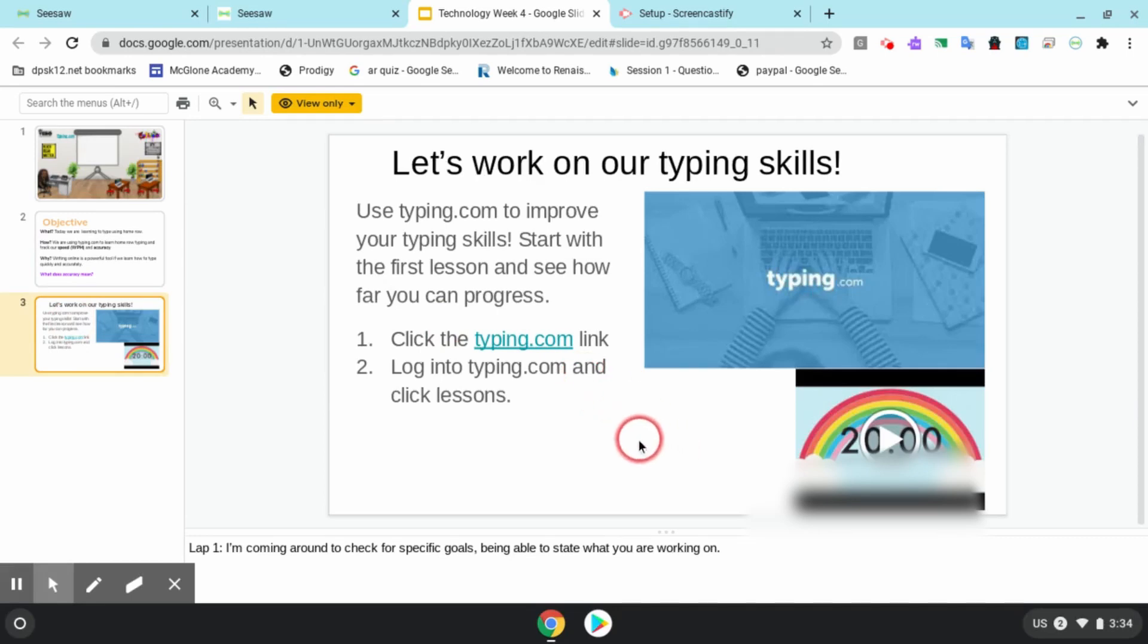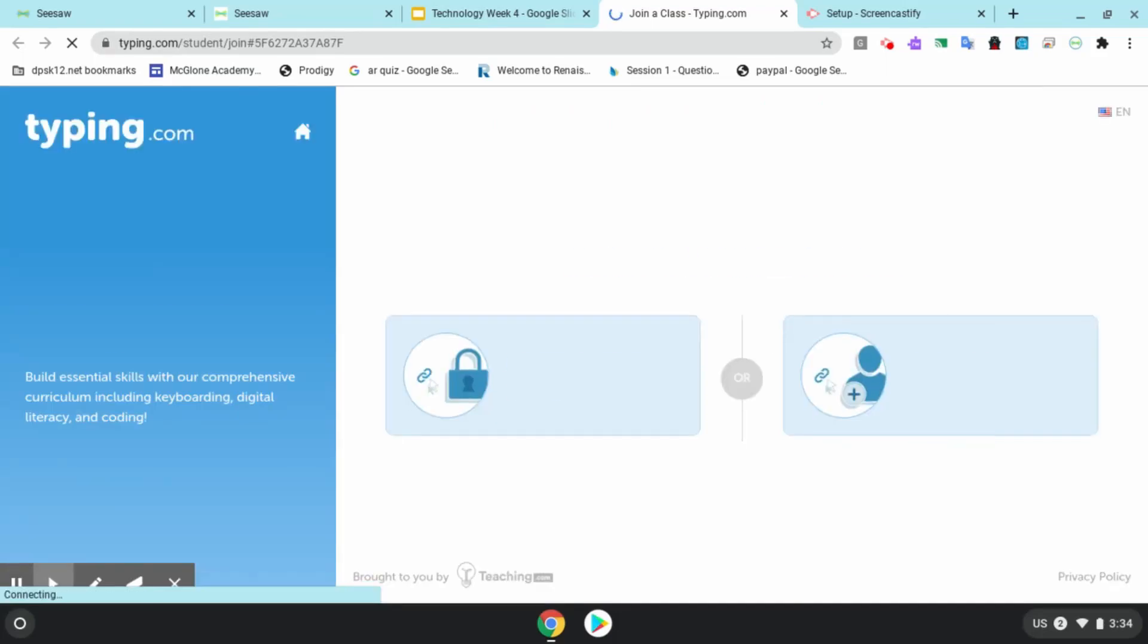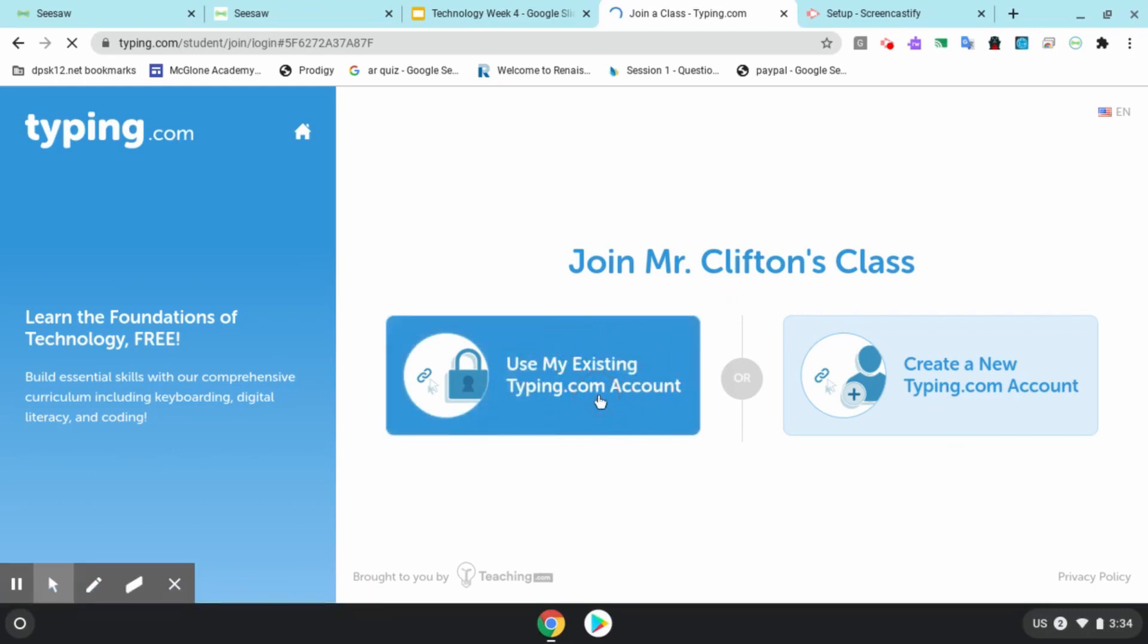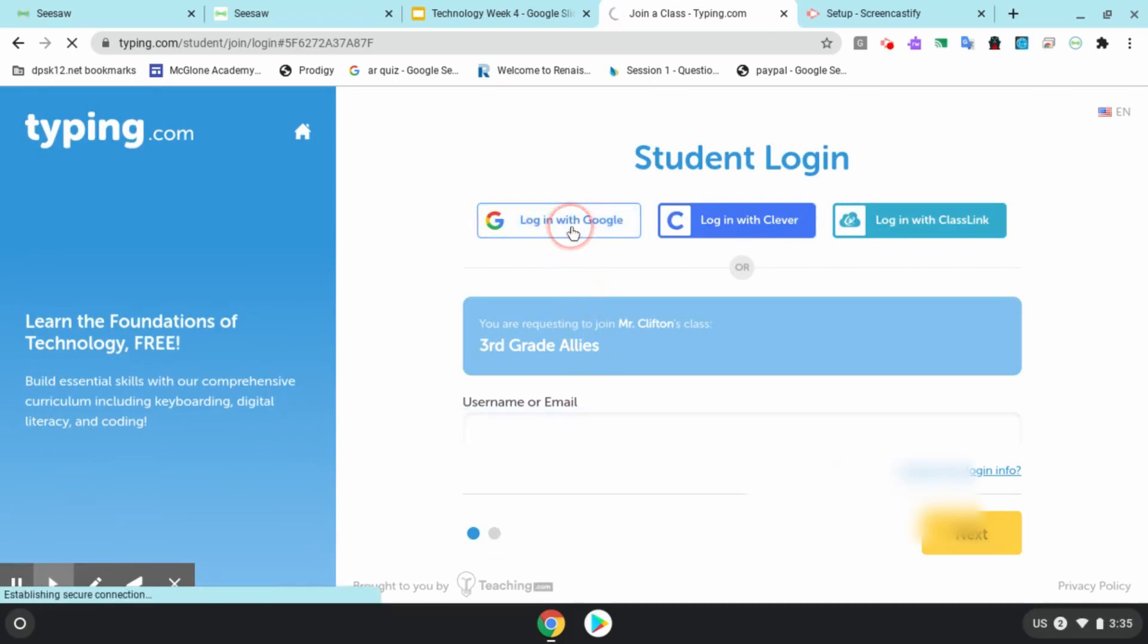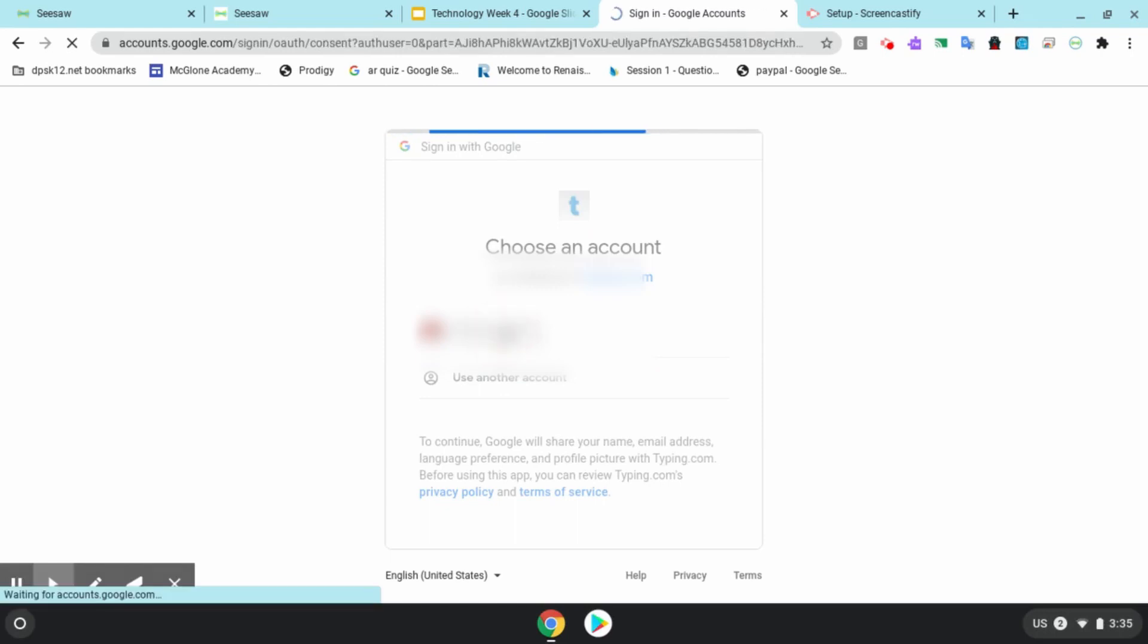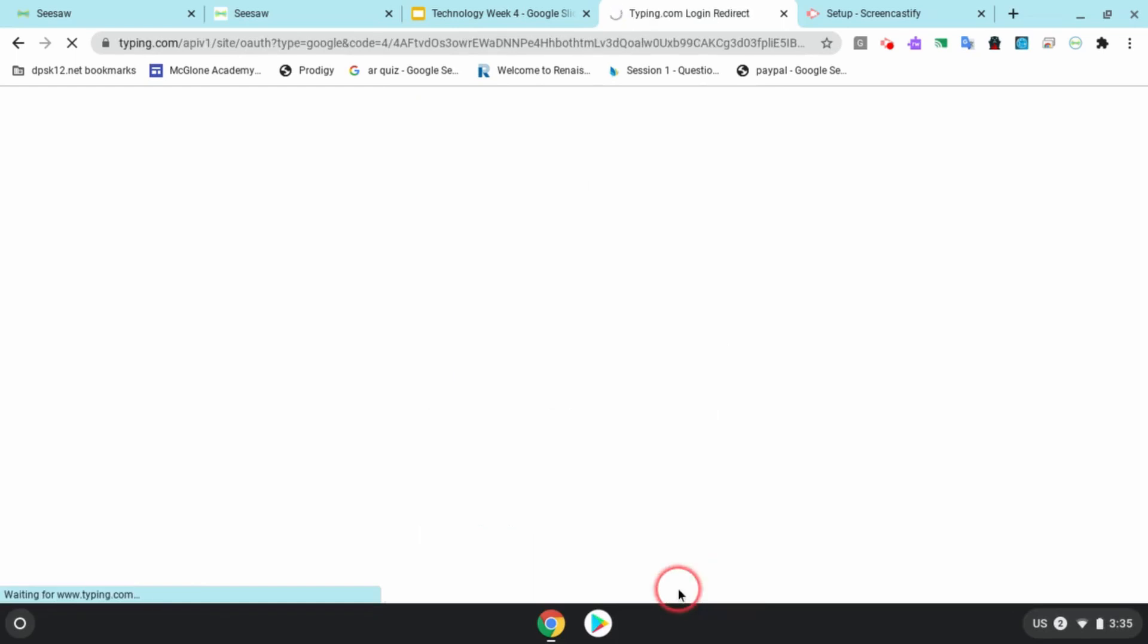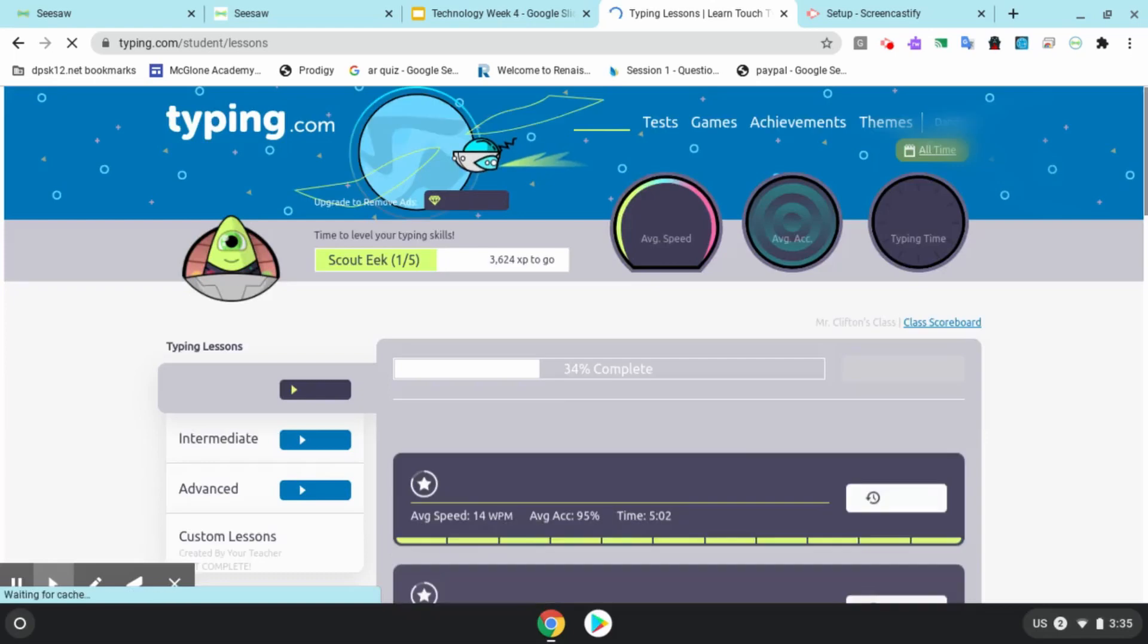To start, you need to click on the typing.com link and log into typing.com. Now it says join Mr. Clifton's class. So use your existing typing.com account and sign in with Google, click on your name, and then click allow. Now you're all set in your account and you are in Mr. Clifton's class.